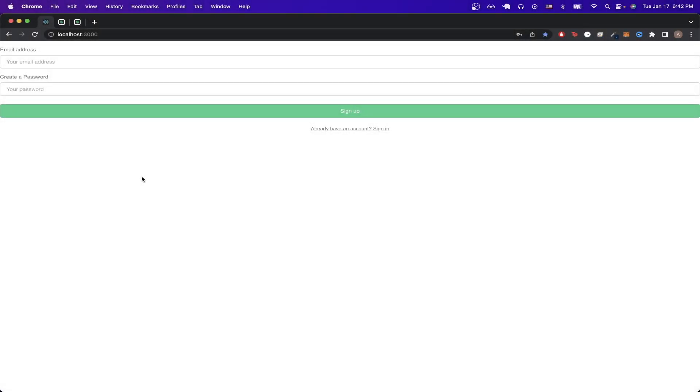In today's video, I will show you how to set up the login and signup page using Superbase and React. This is what the final result will look like.